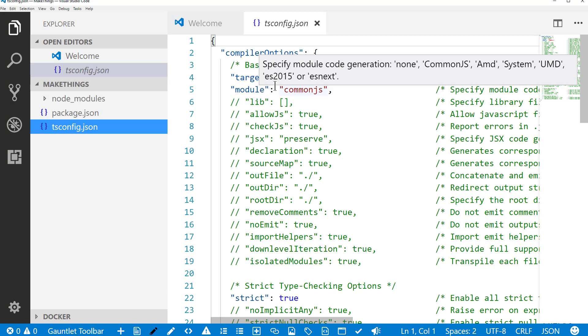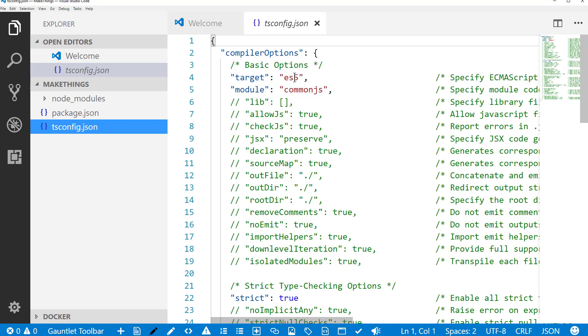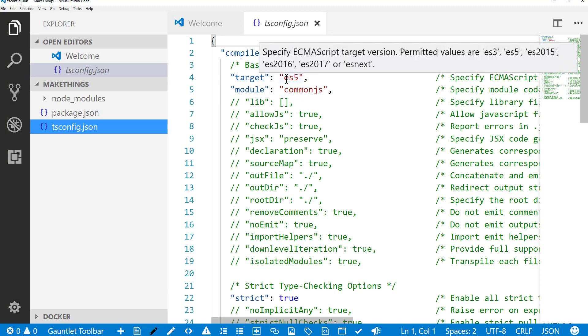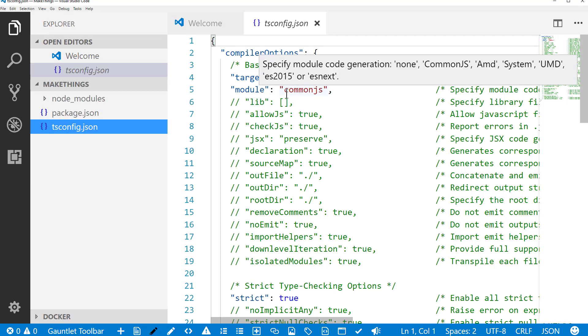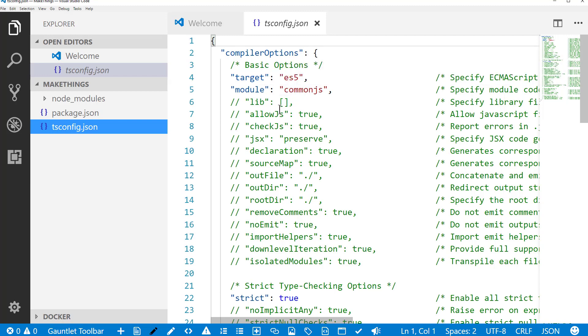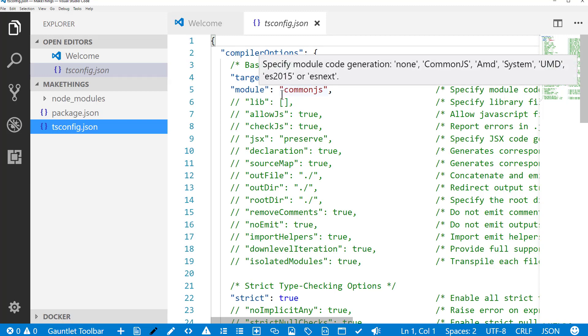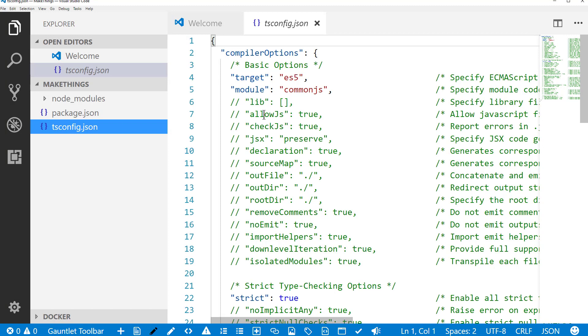You'll probably want to use these defaults of ECMAScript 5 so that it's compatible with older browsers. Node itself can support a more recent version of JavaScript, but we're going to leave this so you can see how the TypeScript is translated to older JavaScript code.